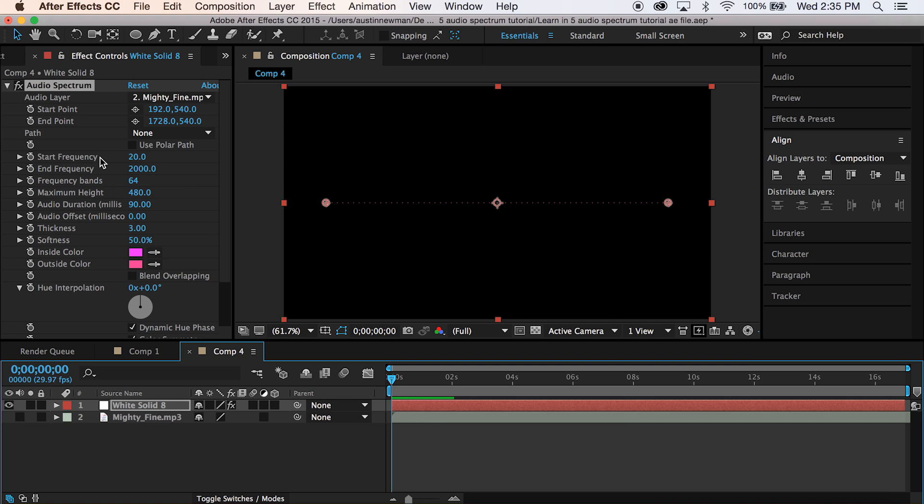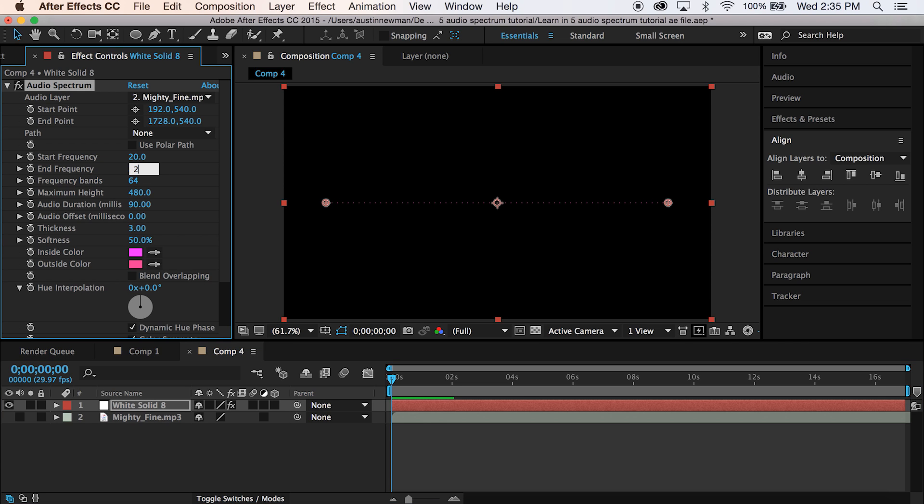So I'm going to keep my start frequency at 20. My end frequency, I'm going to create higher waves. So we'll do 2,600.